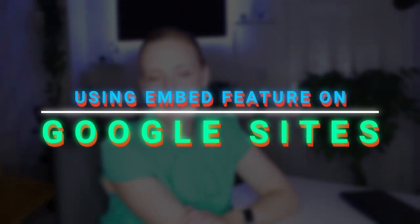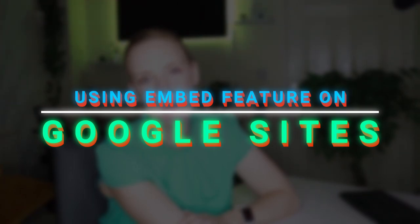Welcome back or welcome if you are new here. In today's quick video tutorial, I will show you how to use the embed feature on Google Sites. And if you stick with me until the end of this video,